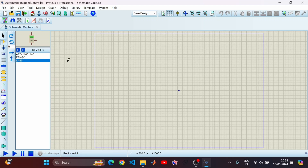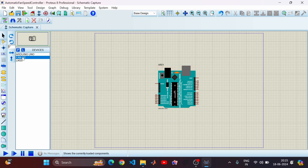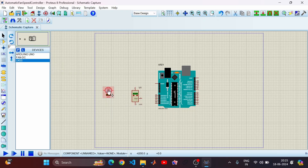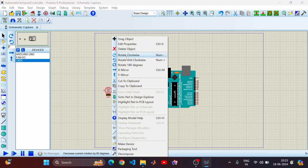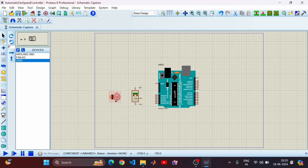Now one by one we will import all the components onto the work window and make the connections. Let's place the Arduino first, then the DC motor, and the temperature sensor. Let me arrange them properly — I'll rotate the sensor clockwise and keep it next to the motor so we can see how the speed changes. For the DC motor we need a PWM signal.